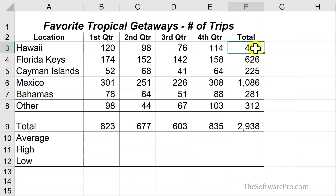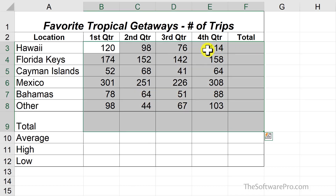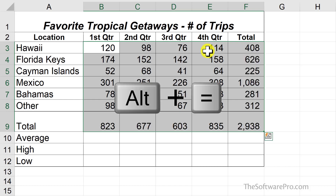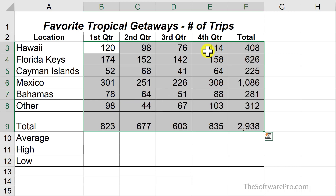I'll undo for a moment and let's try this one other way. Another easy way to create the sum function is to move to the location where you want that function. It might be a range like this or simply one cell. Next, press the handy shortcut Alt equals. Even experienced Excel users often didn't know about this time saving shortcut.